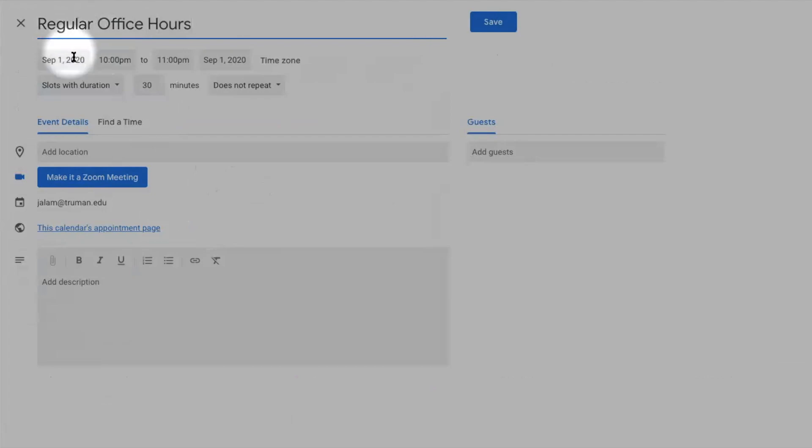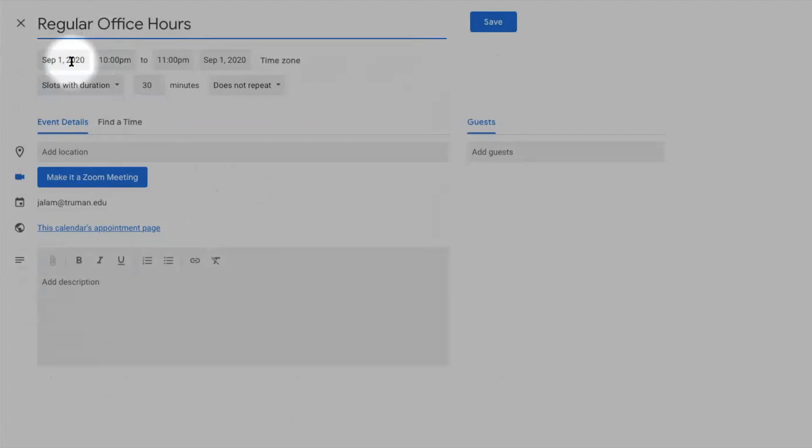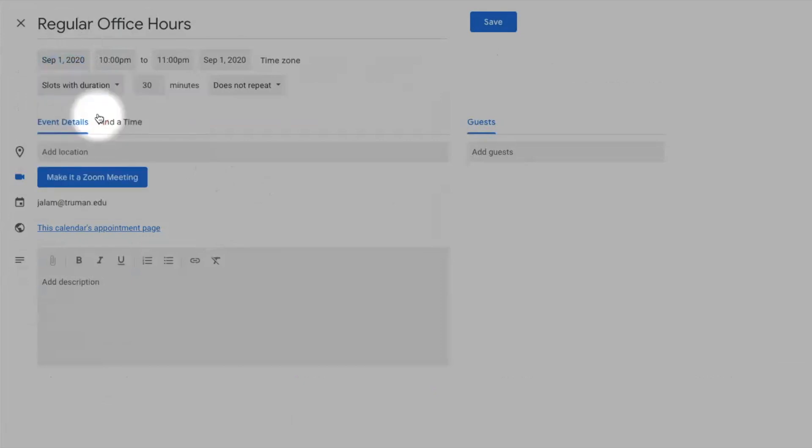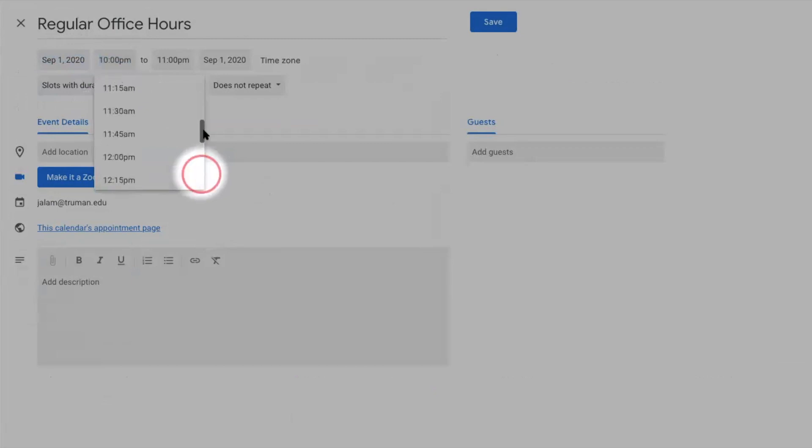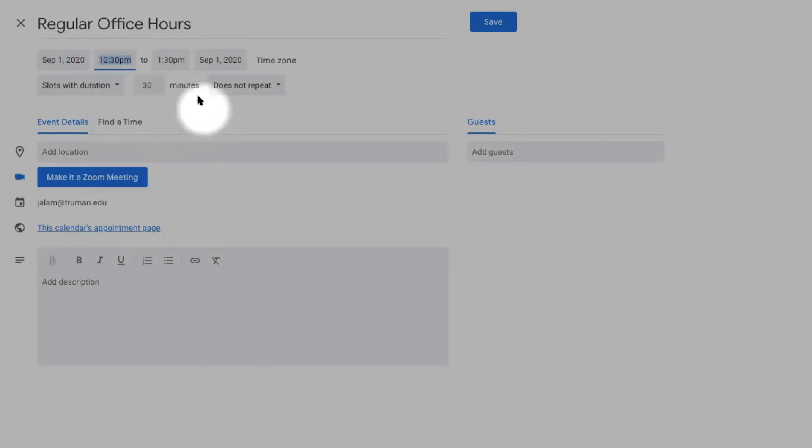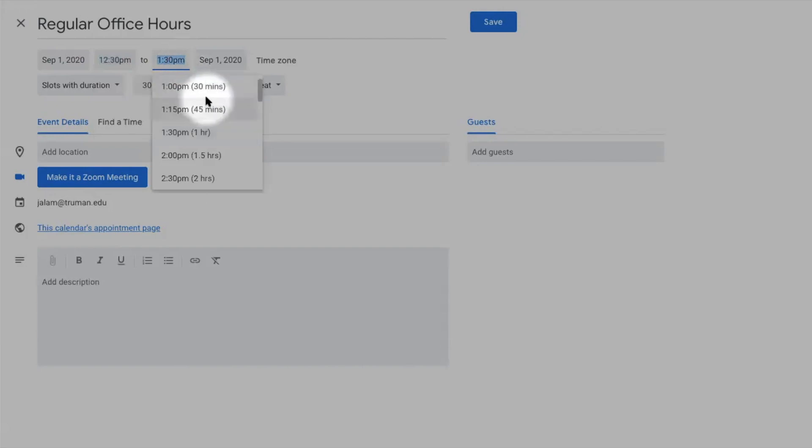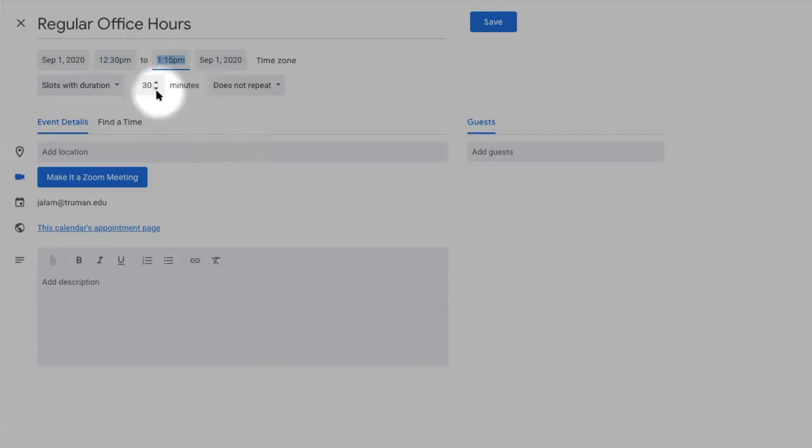Set date, time, and the duration of the meeting.